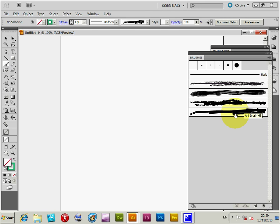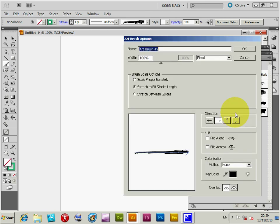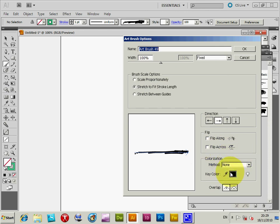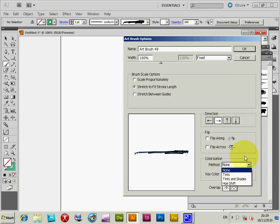You can double click on the art brush and you will see the various settings, width and all those sort of things. The key thing here is colorization. There are various methods, but I'm going to pick tints in this one. I'm just going to select that.